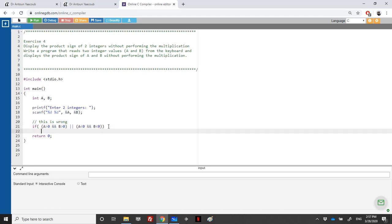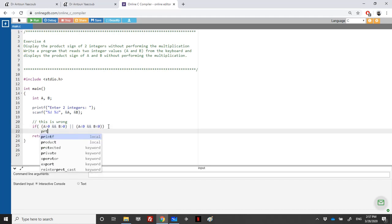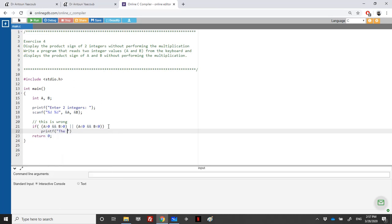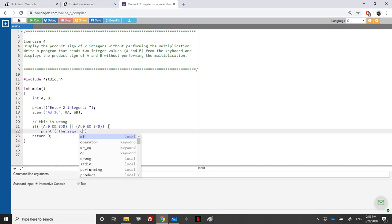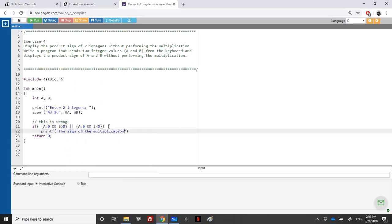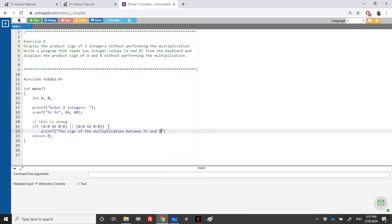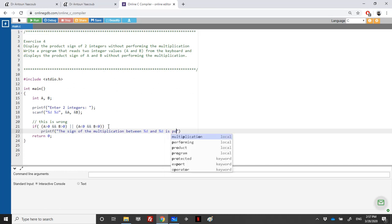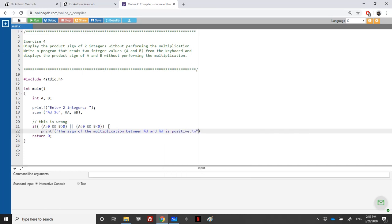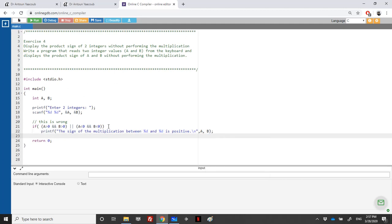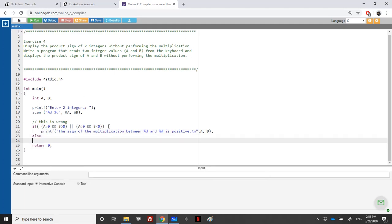In this case we print: 'The sign of the multiplication between A and B is positive', using printf with the format specifiers for A and B.